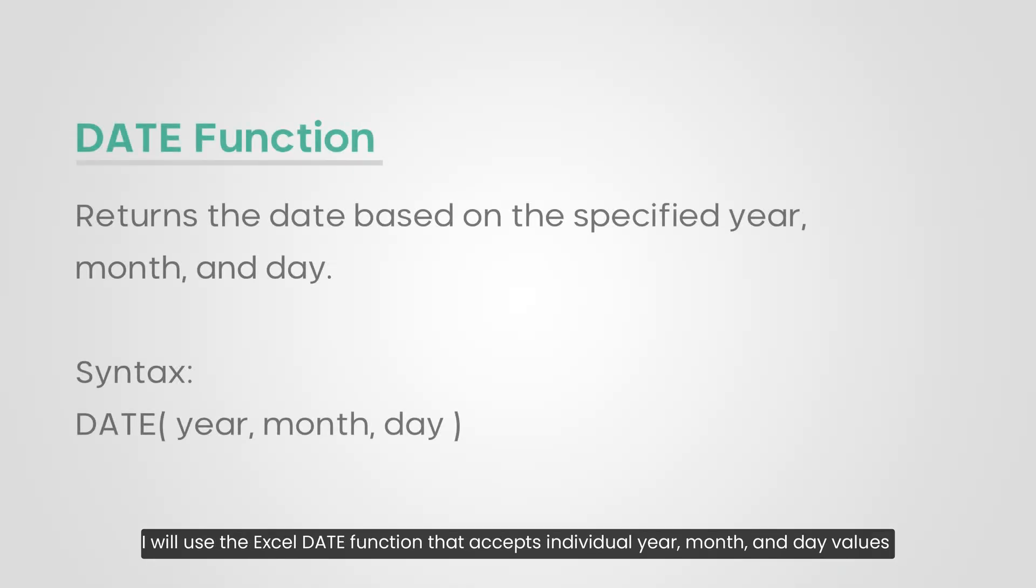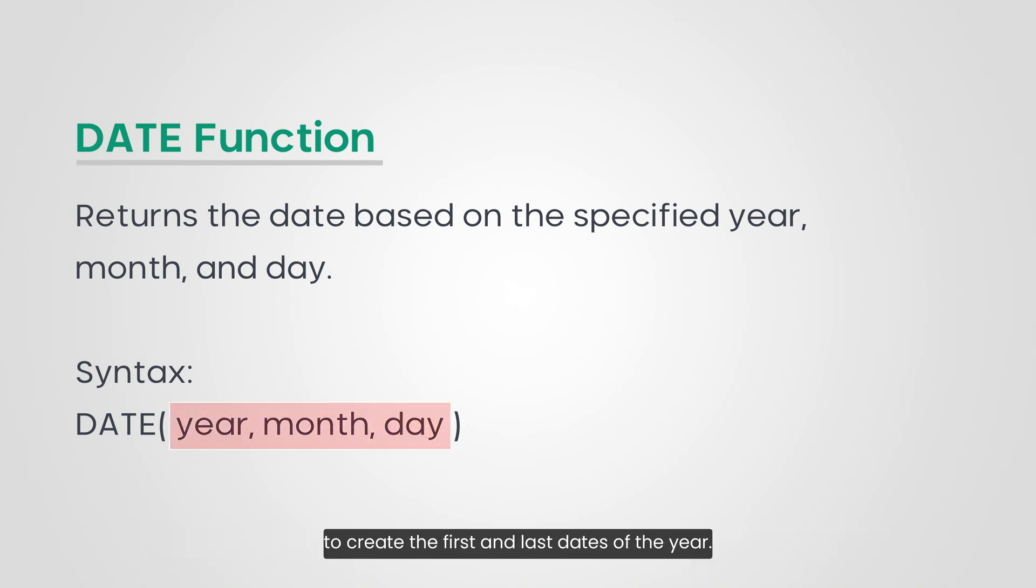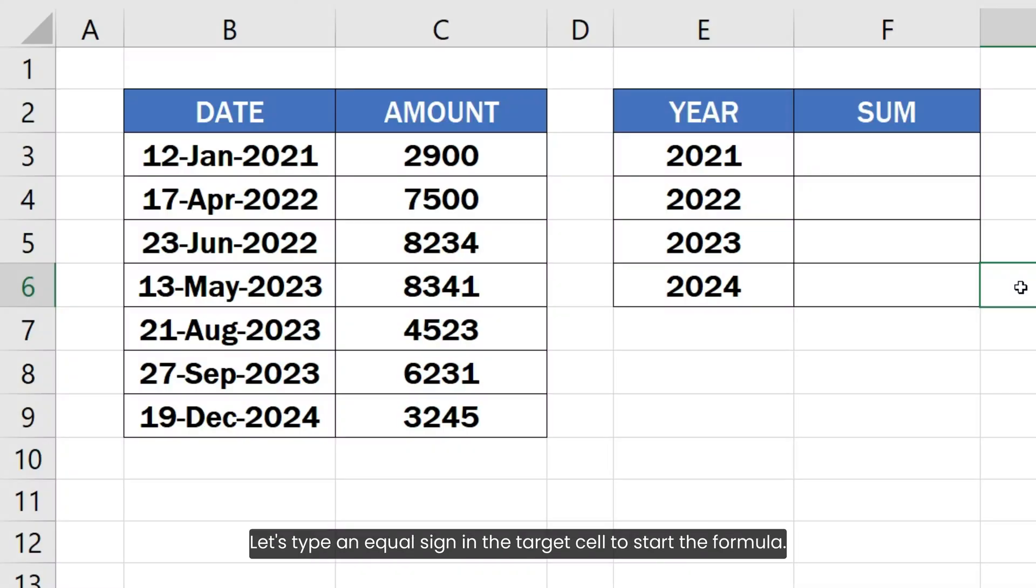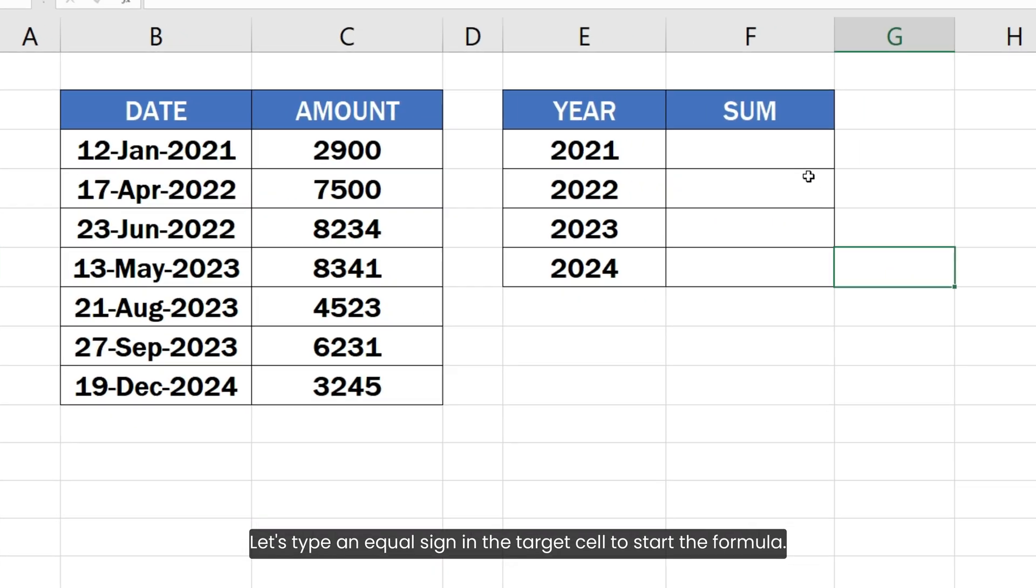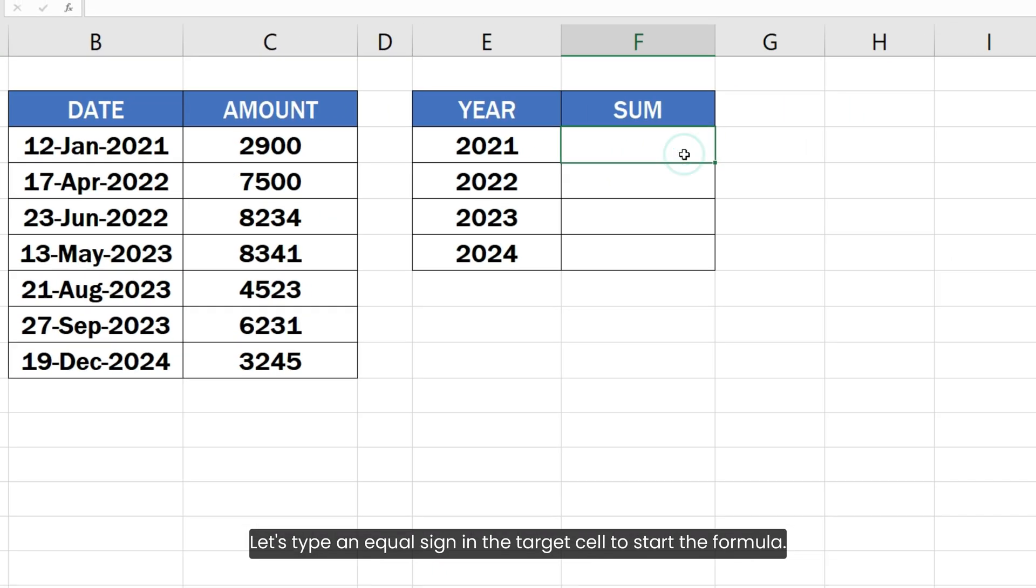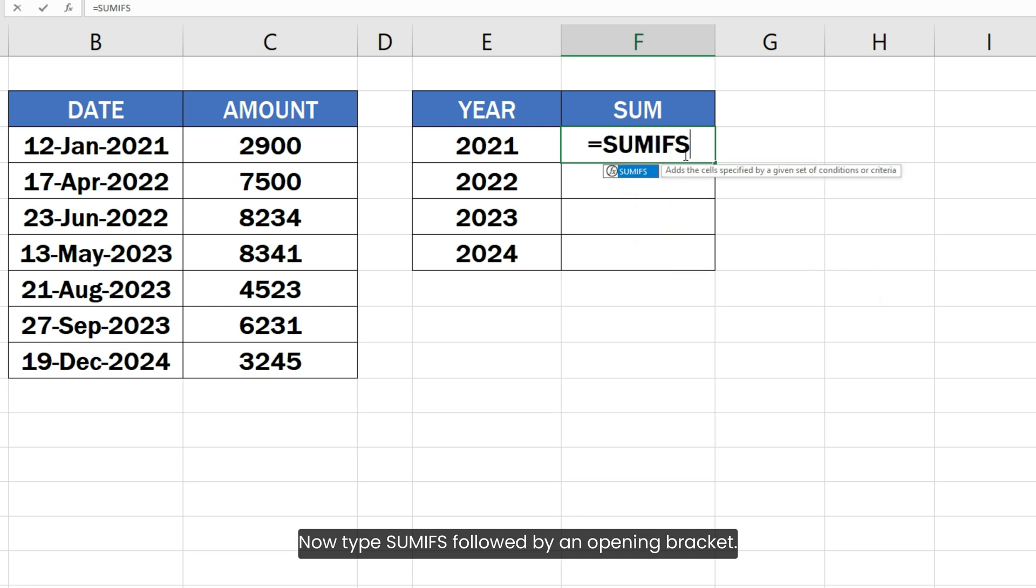I will use the Excel DATE function that accepts individual year, month, and day values to create the first and last dates of the year. Let's type an equal sign in the target cell to start the formula. Now type SUMIFS followed by an opening bracket.